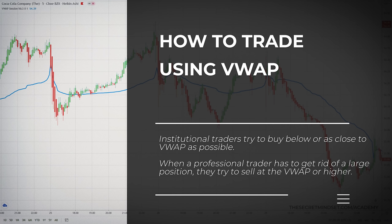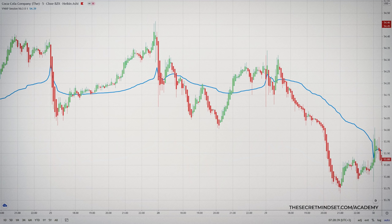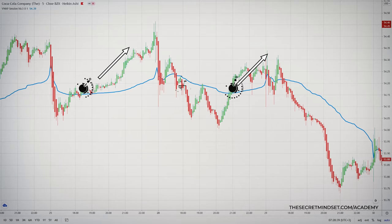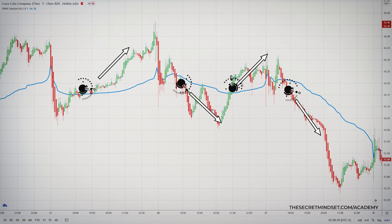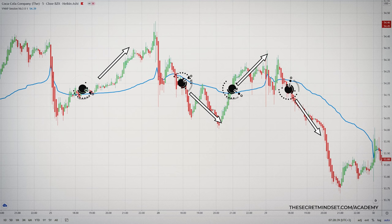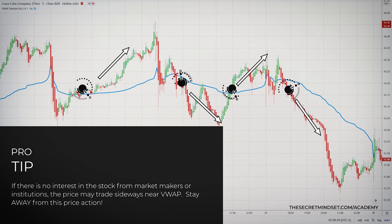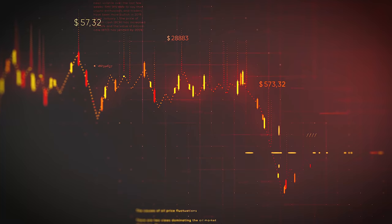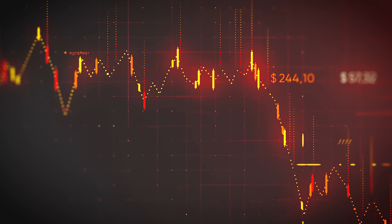Day traders who know this may benefit from this market activity. If there is a large institutional trader aiming to buy a significant position, the price will break over the VWAP and move higher — a good opportunity for day traders to go long. Conversely, if big players want to get rid of their shares, they start selling at the VWAP, the price will reject it and move down — an excellent short selling opportunity. If there is no interest from market makers or institutions, the price may trade sideways near the VWAP and you'll want to stay away from that price action.